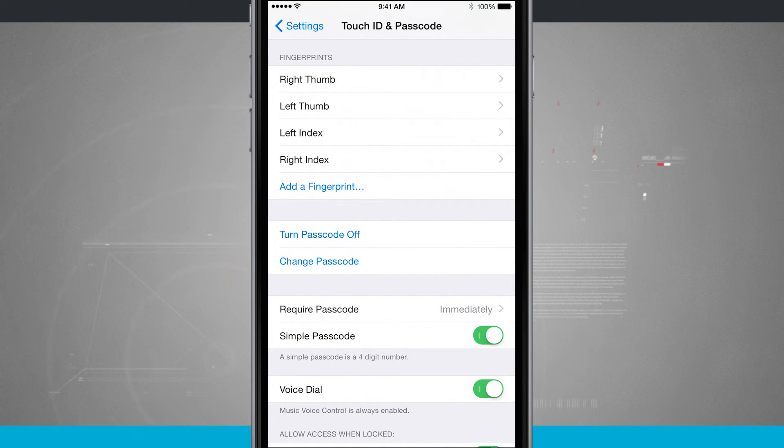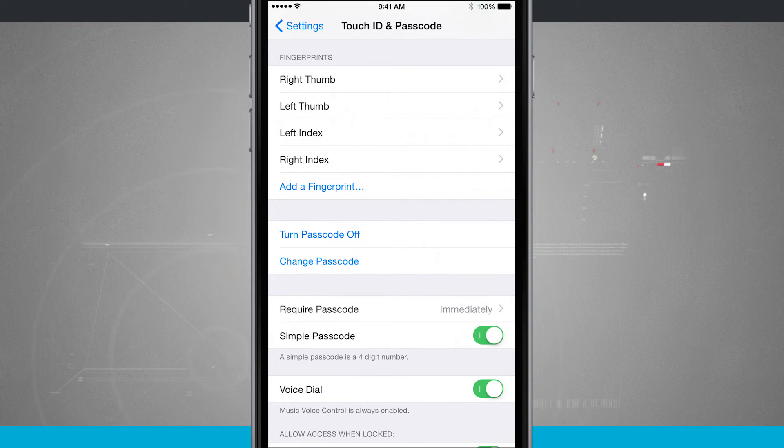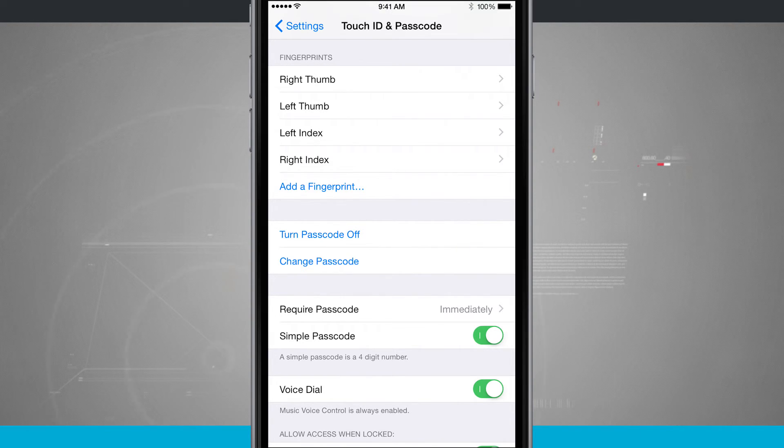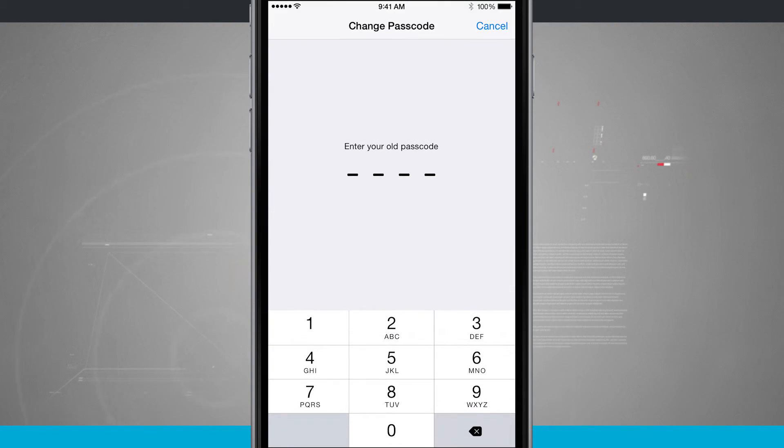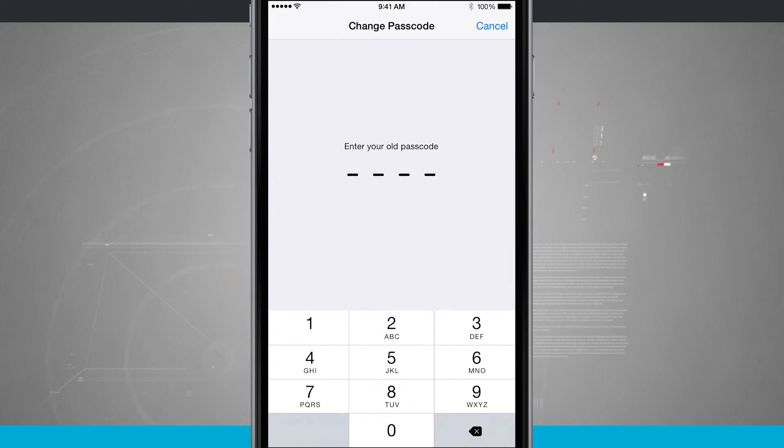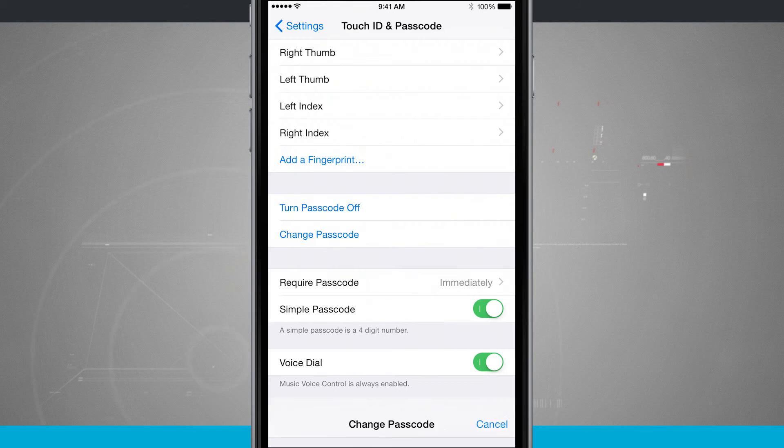Whenever you use Touch ID, you do have to have a passcode. I've chosen to do a four-digit passcode, but if you tap change passcode, you're going to enter your old passcode and then a new one.